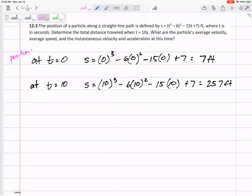The question gives us an equation for position: S = T³ - 6T² - 15T + 7. The first thing asked is what is the total distance traveled? We're given position, so don't overcomplicate things. We're going to find the distance traveled, and we don't have to take a derivative or integral — we're just going to plug into the equation we've been given.